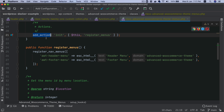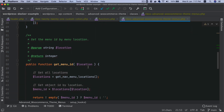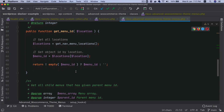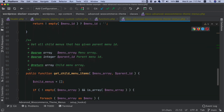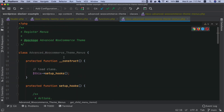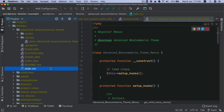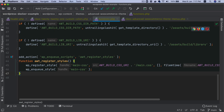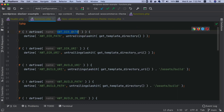This registers the two menus and we're calling it on the init hook, which will call the function that registers both menus. I also have some other helper functions here — one for getting the menu ID and another for getting child menus. We'll then go back to functions.php and include this file.